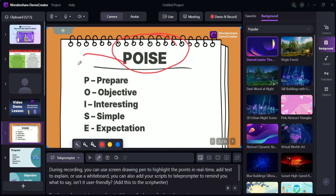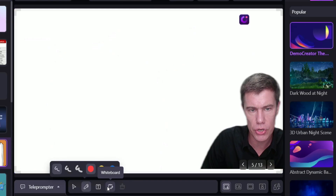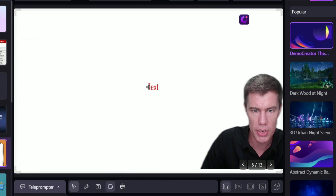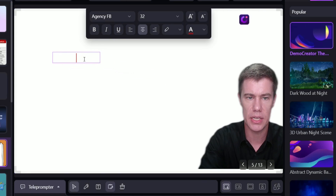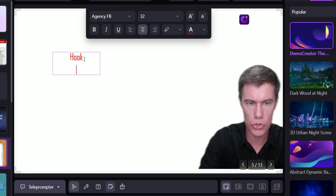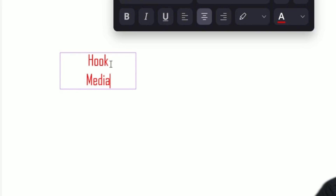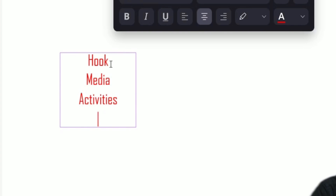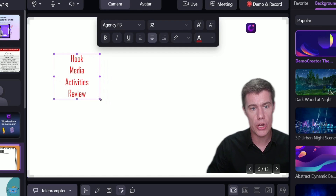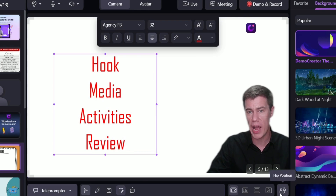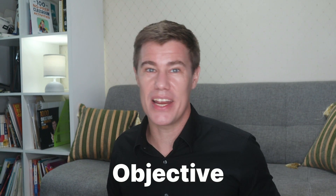You can add a whiteboard to write on and add text with ideas. When you start your video lesson, you need a hook, some media, activities for your students, and a final review activity. You can prepare these beforehand and use them during your presentation. Focus on one central topic — don't try to do too much, or you'll look rushed or disorganized. You can also organize lesson transitions.